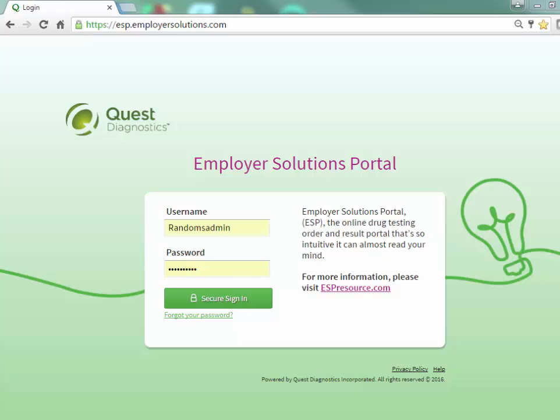Welcome to the Employer Solutions Portal online tutorial. In this tutorial we will be reviewing how to create a DOT random pool. During the tutorial I will refer to the Employer Solutions Portal as ESP.